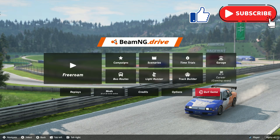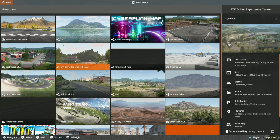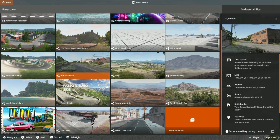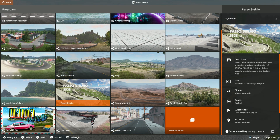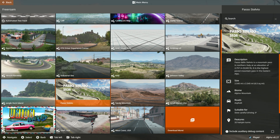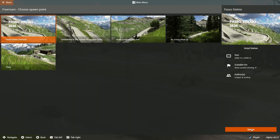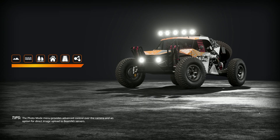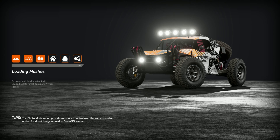Once you've installed the mods, you can check them in-game. If you click on free roam, these are all your map-related mods — you can select any one of them and click spawn. To change the car, you need to actually load the map up first.